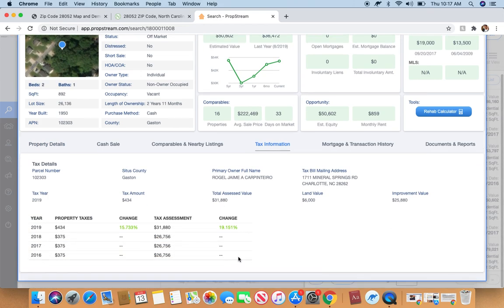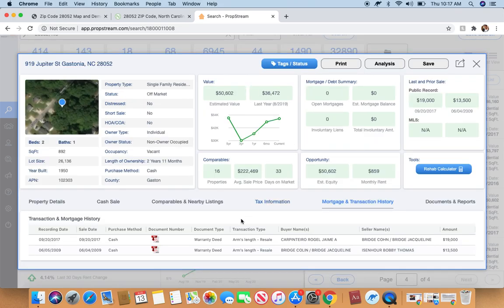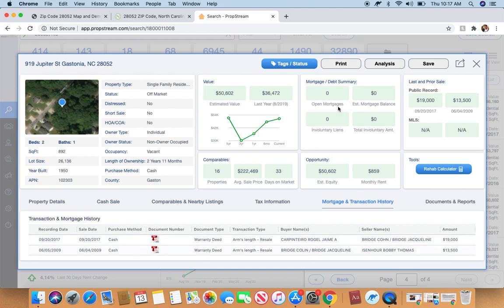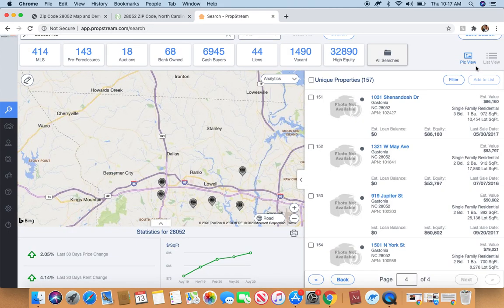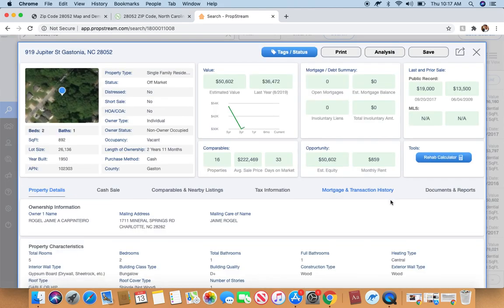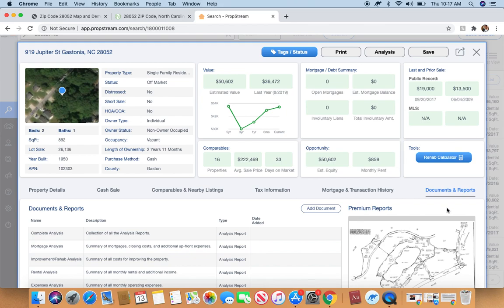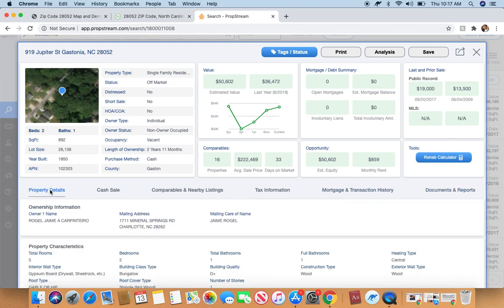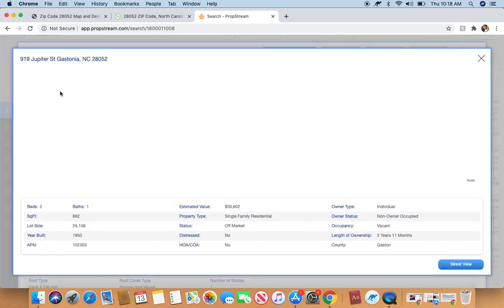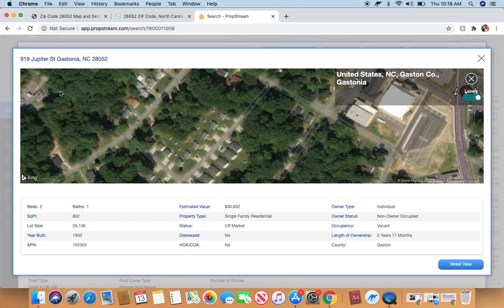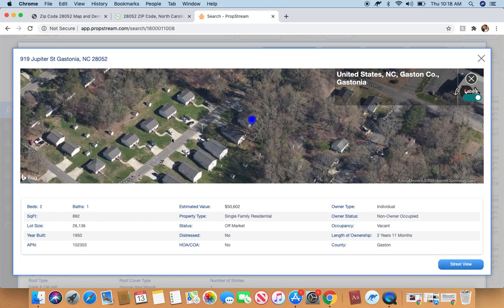So now let's go back to Jupiter and also it's going to give tax information. So the tax amount is $434. It doesn't look like anything's late. Of course, there's no mortgage on the property because they bought this property with cash. Now let's see here, any documents, reports, documents and reports. This would probably be if it's a foreclosure or anything going on with this property, it would be in this tab right here.